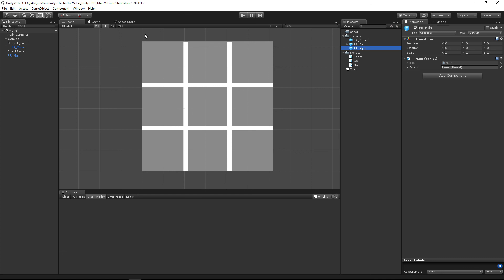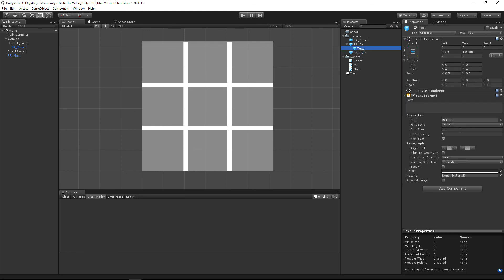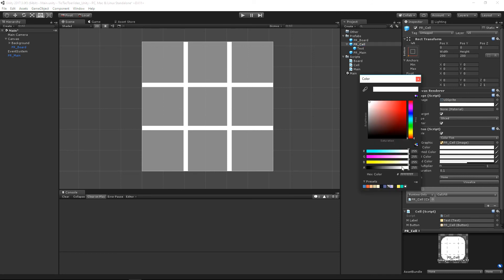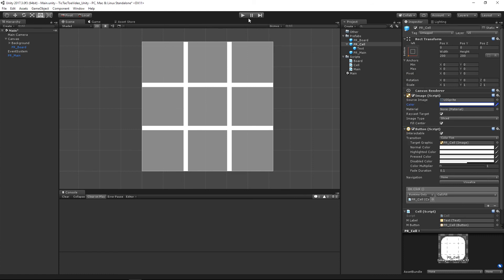Make a new prefab for the Board. On the Cell, make the font size about 100. Then on the Image component, bring the alpha all the way down to make it transparent — in the last video the buttons overlaid the grid lines, so we don't want the button images visible, but we still want them interactable. Hit Ctrl+S to save.